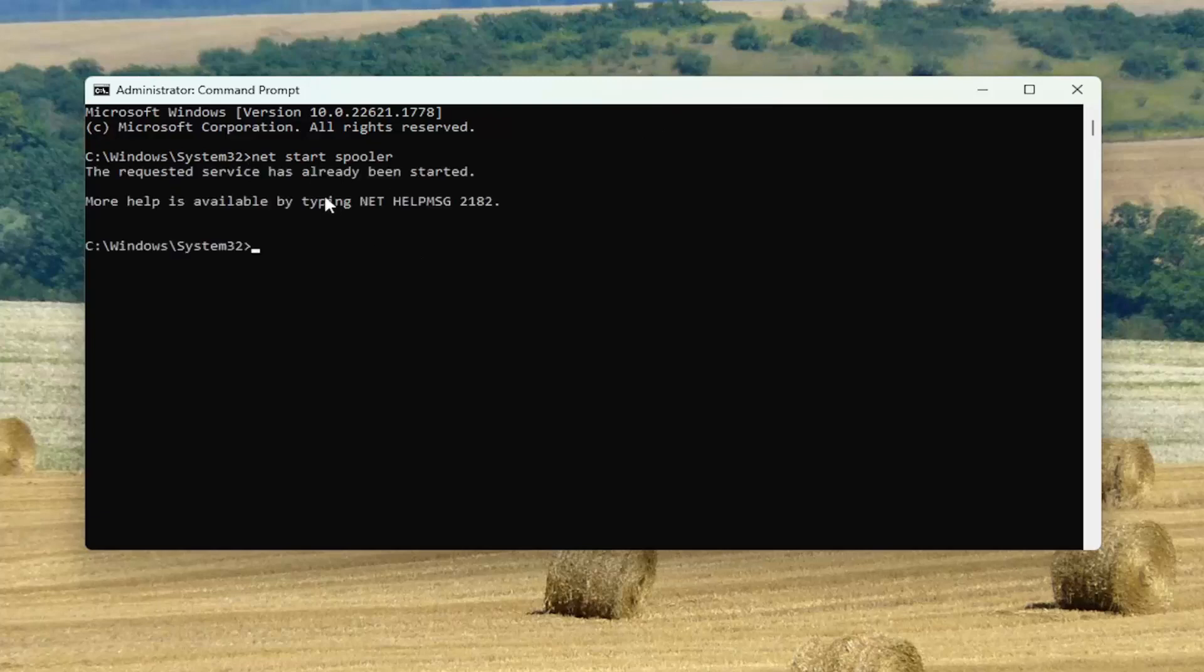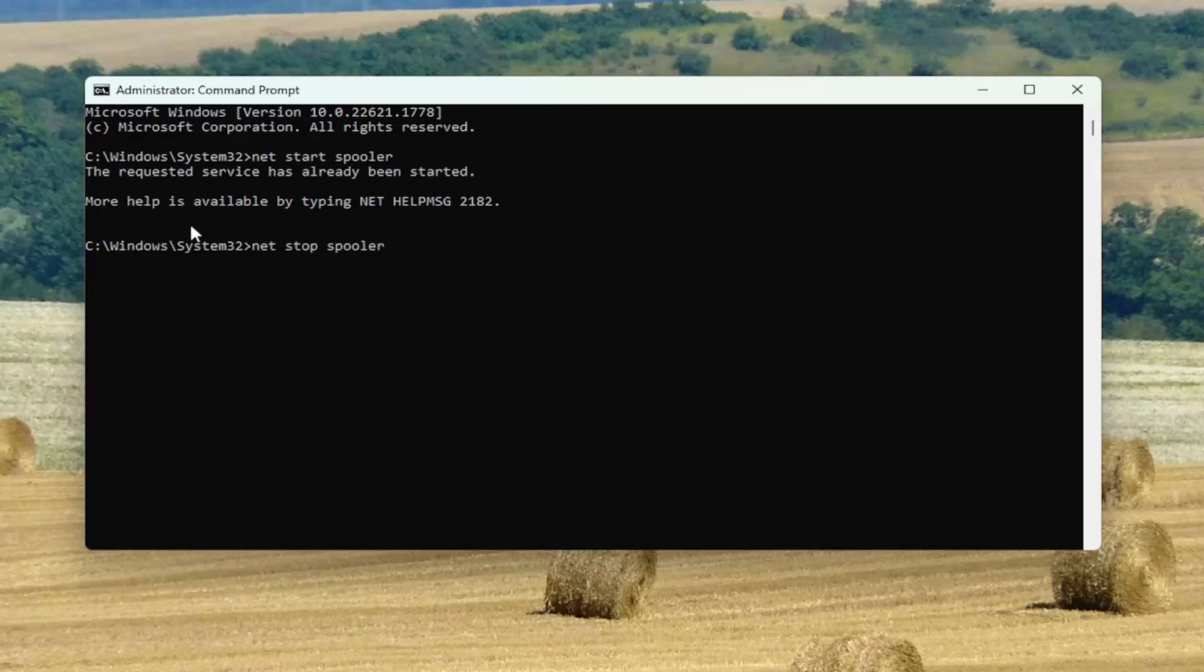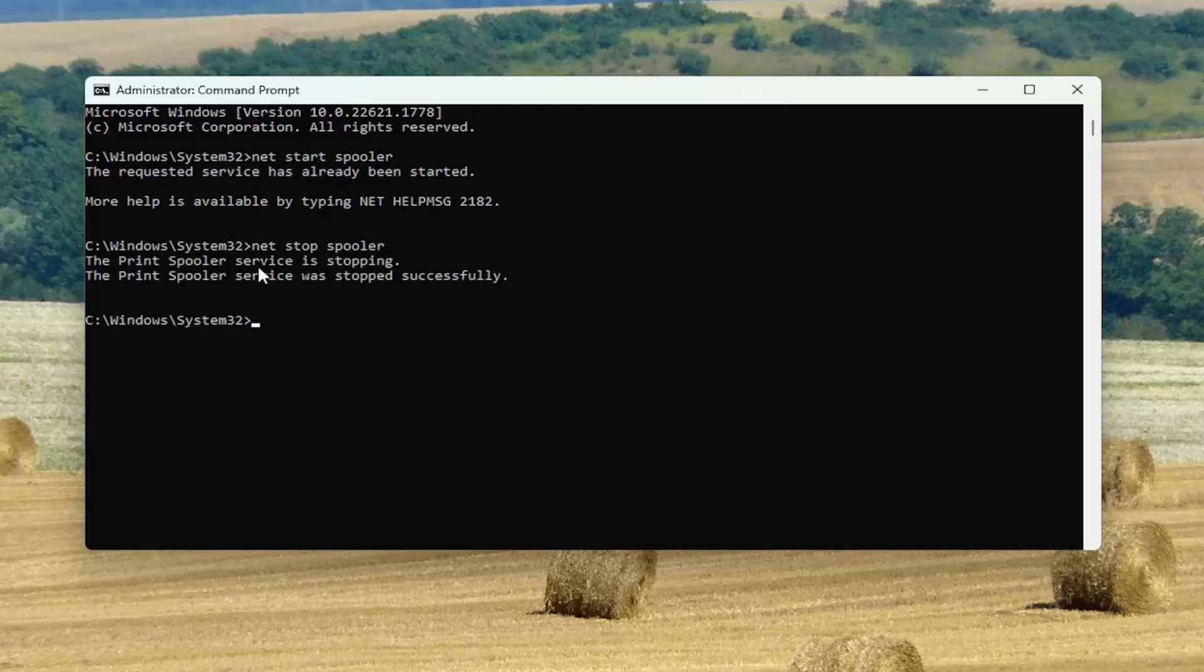So the service is already started, so I'm going to go right to our second command on how to disable the service. So it's basically just net, n-e-t, and stop, spooler. So again, net stop spooler, hit enter. Give it a moment here, it's actually going to stop the service, and it should say that it was stopped successfully.